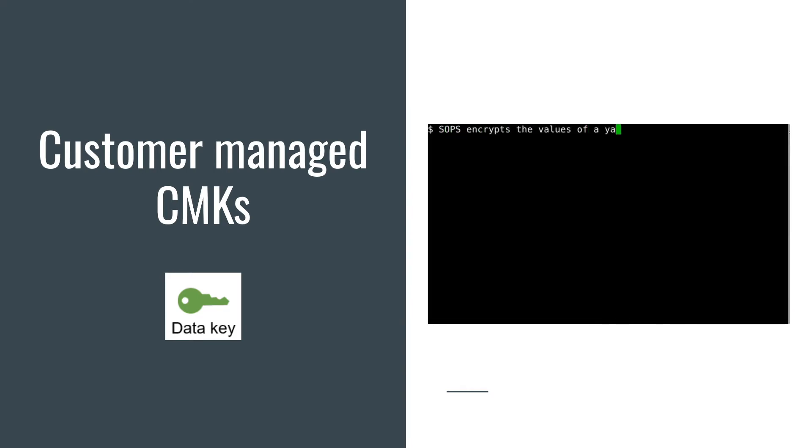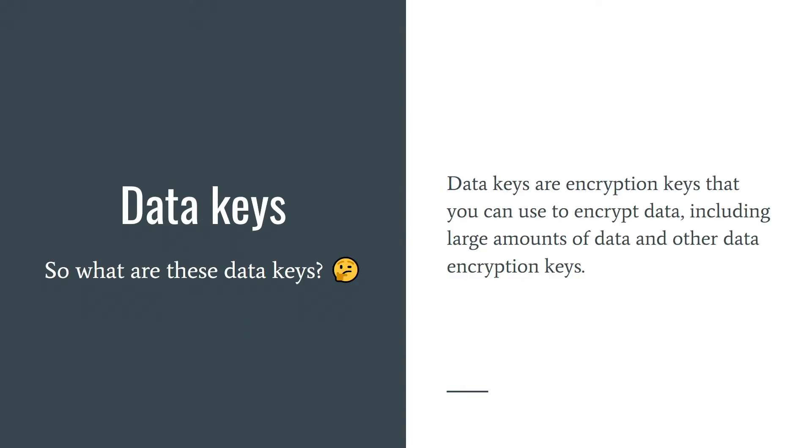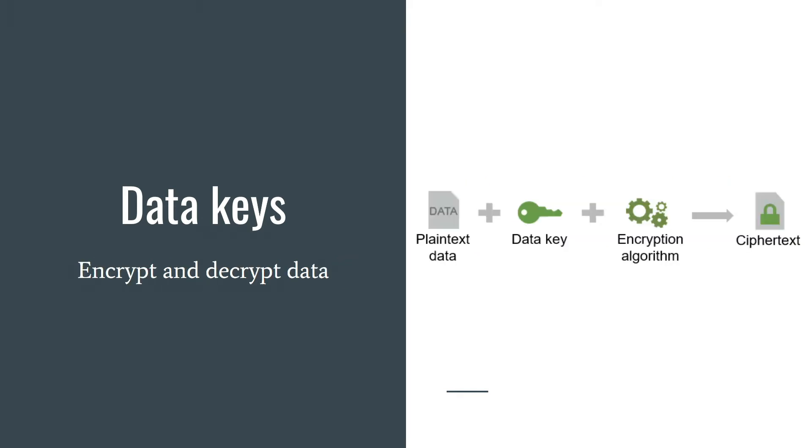So what are these data keys? Data keys are encryption keys that you can use to encrypt data, including large amounts of data and other encryption keys. With data keys you can encrypt and decrypt your data.